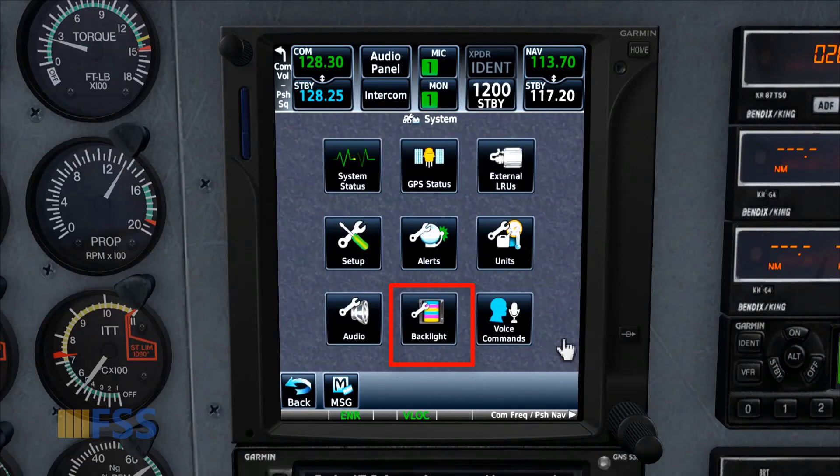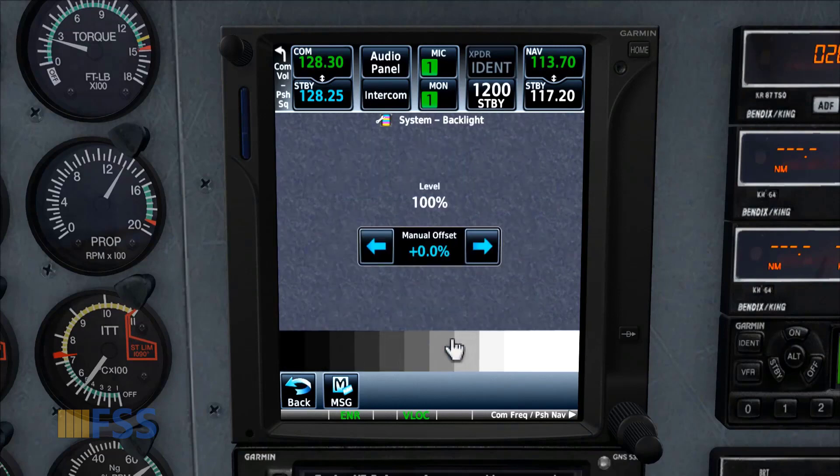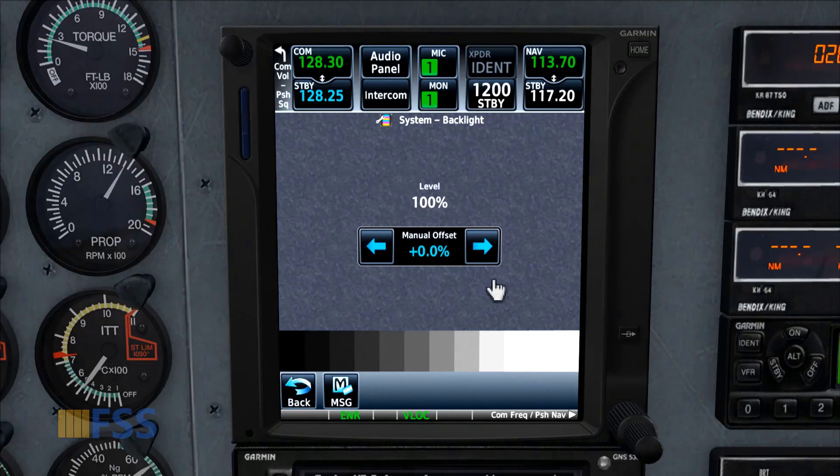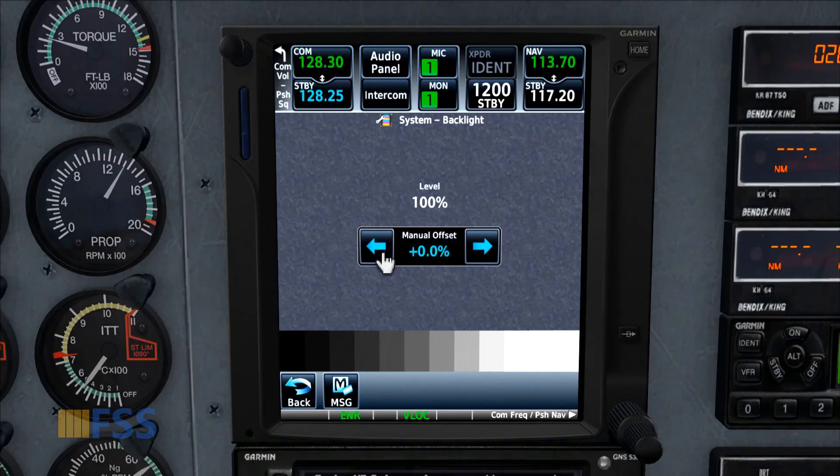Then select Backlight. Here we have two arrows. The right one is for increasing the brightness, which we don't need now, and the left arrow is for decreasing the brightness, which we are looking for. When you click on the left arrow, each click will decrease the brightness.